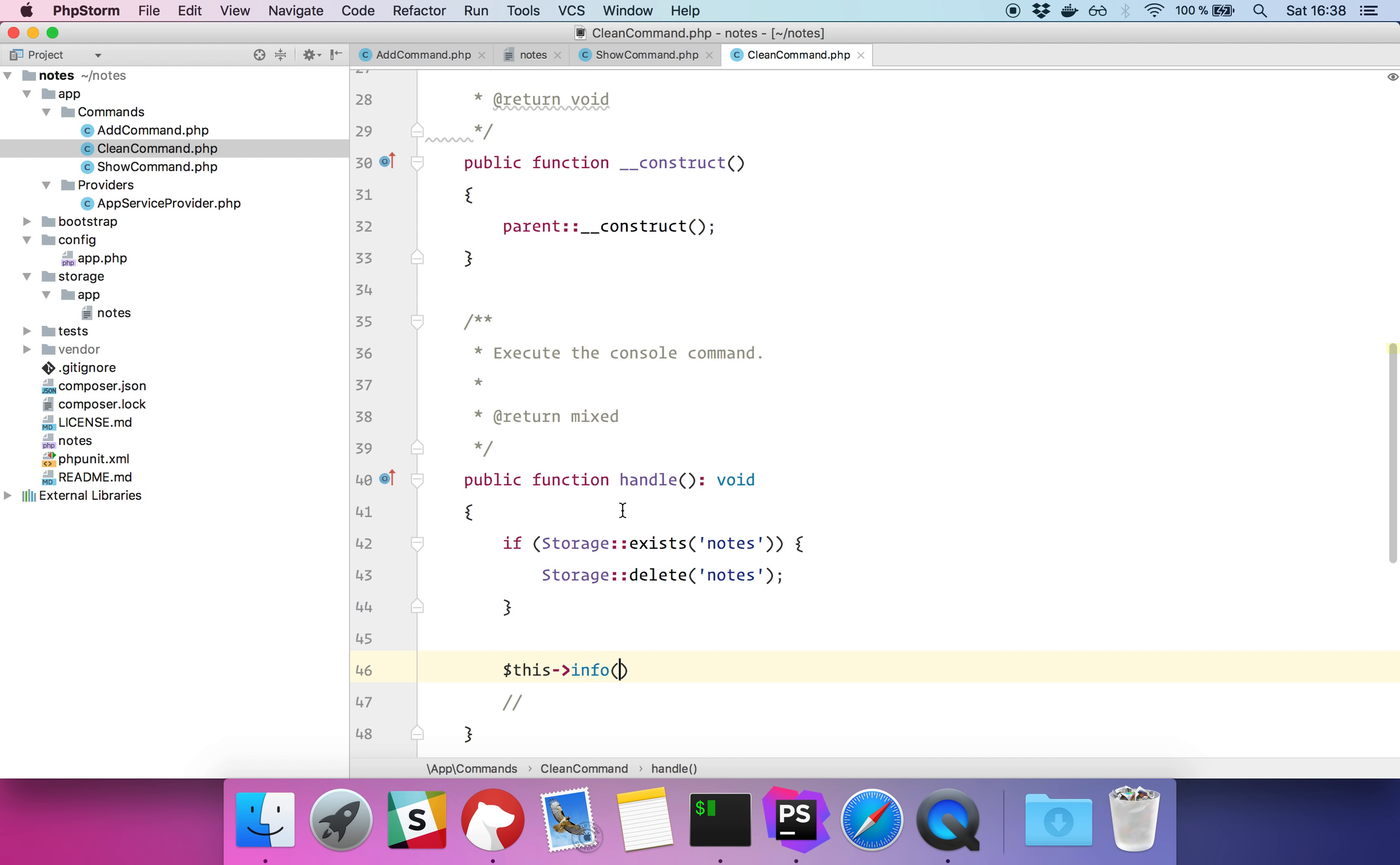So let's see if it works. So normally if I do php notes clean, notes cleaned. And if I do php notes add number one, I should have a new note. If I do php notes show, I should have only one note. Yeah, it works great.